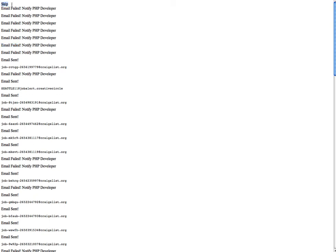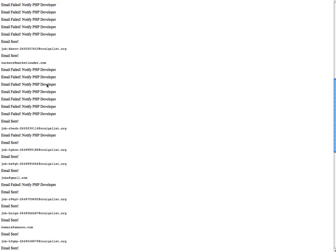And this skip up here means that I found an email that was consistent with the string webmaster at craigslist.org. You don't want to send your resume to webmaster at craigslist.org unless you're applying for craigslist. So I decided to skip emails that had that string in there.